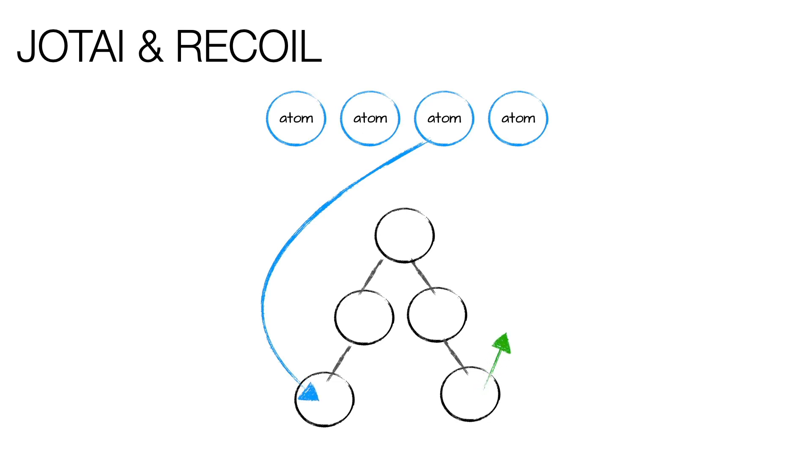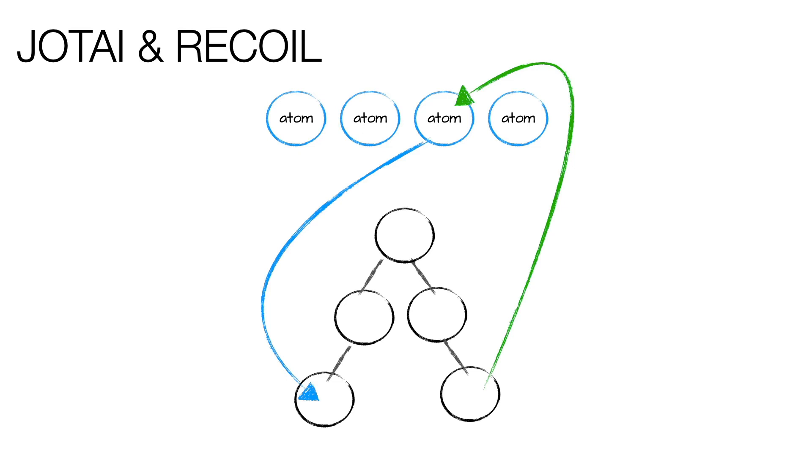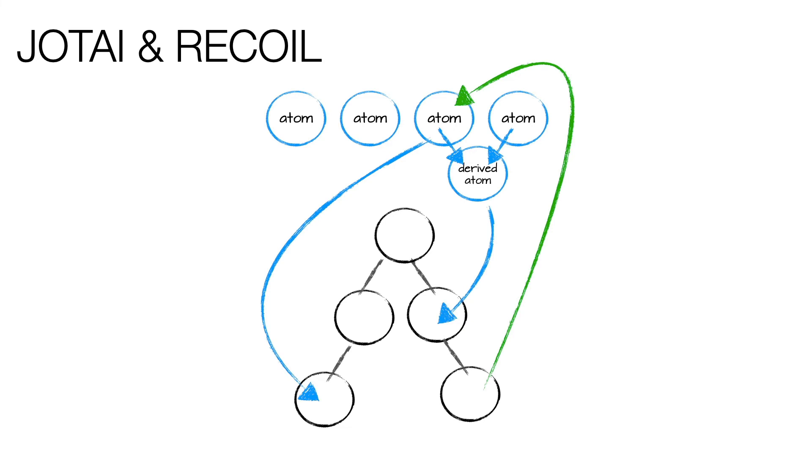An atom represents a portion of a state that only needs an initial value, which can be any primitive. We can use these atoms in every component and we will be able to directly read and write them. In this way, all components that use the same atom will be rendered each time its atoms are updated and stay in sync. Just like in Valtio, we also have the possibility to create atoms that derive from other atoms, as I will show you in the next slide.